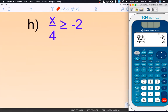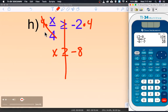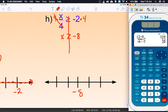Letter H: multiply by 4 on both sides. x is greater than or equal to negative 8. We multiplied by a positive 4, so we do not change the inequality; the variable is already on the correct side. Graph: solid dot at negative 8, shaded to the right for greater than.